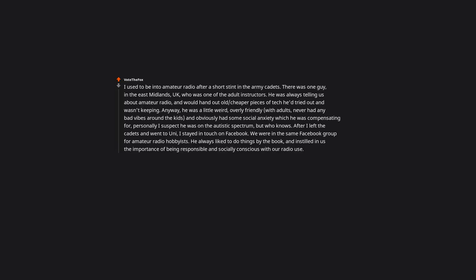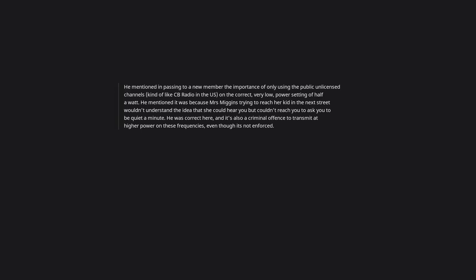He always liked to do things by the book and instilled in us the importance of being responsible and socially conscious with our radio use. He was the same on Facebook, reminding people about transmission power and squelch. He mentioned to a new member the importance of only using the public unlicensed channels on the correct, very low power setting of half a watt, because someone trying to reach their kid in the next street wouldn't understand interference. He was correct here, and it's also a criminal offense to transmit at higher power on these frequencies, even though it's not enforced.